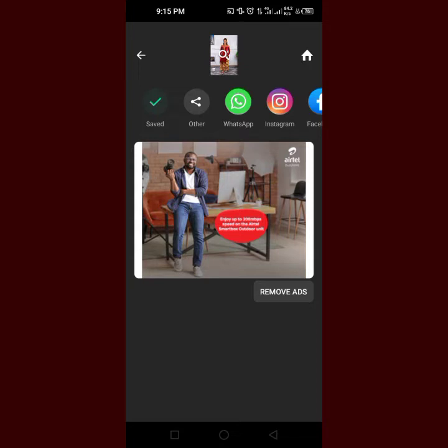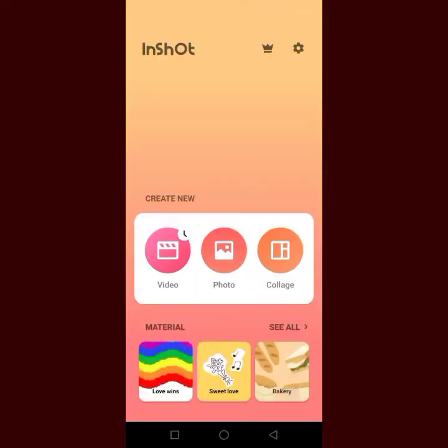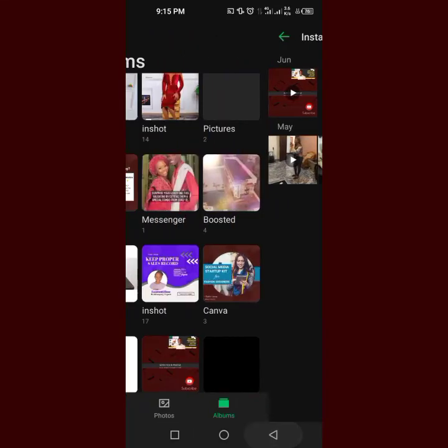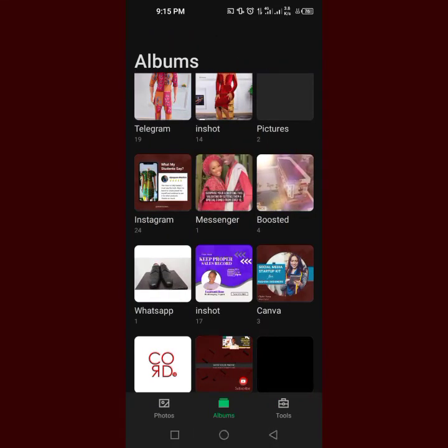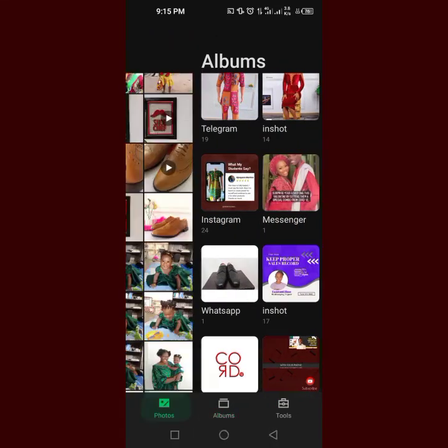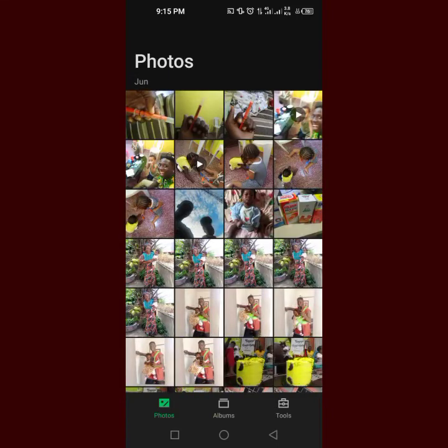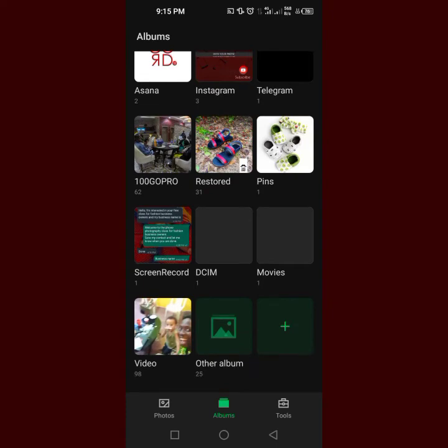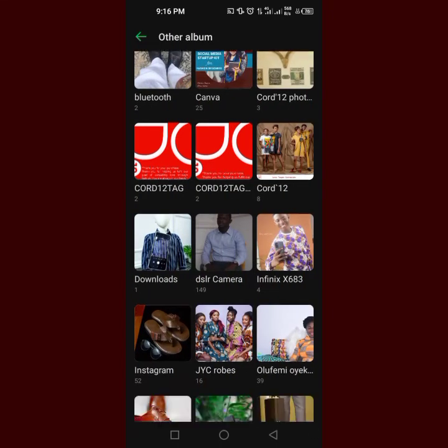It's very easy and very simple — that is how you have a logo on your product pictures. Click on Home and it takes you back again. If you want to see your pictures, go to Gallery, then go to Albums, then go to InShot and you will have your picture there.